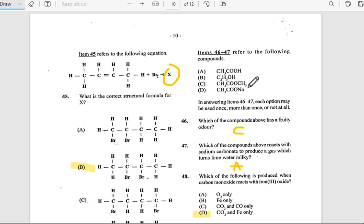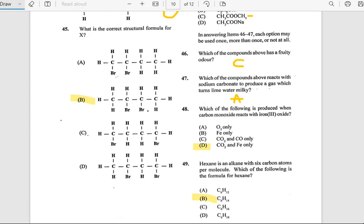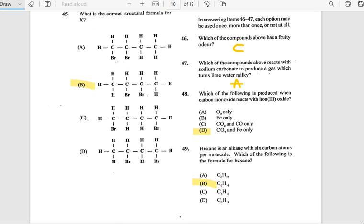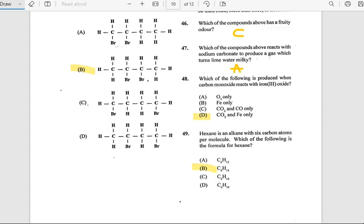Number 47: Which of the compounds above reacts with sodium carbonate to produce a gas that turns lime water milky? The answer is A. Number 48: Which product is formed when carbon monoxide reacts with iron oxide? The answer is D.